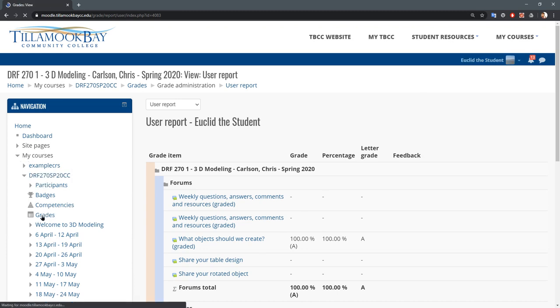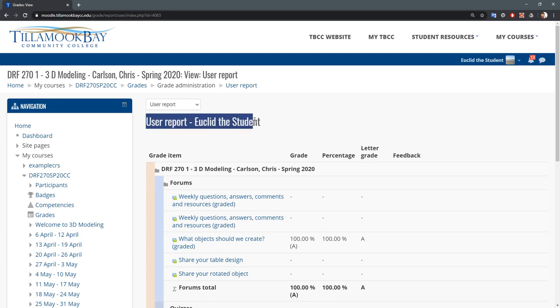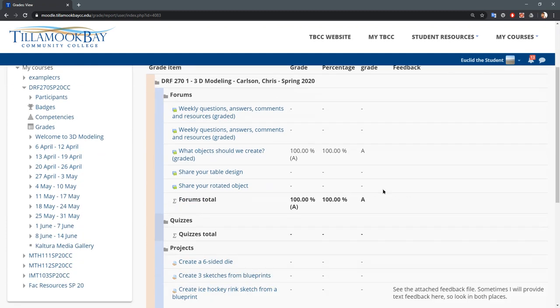When you click that, it should take you right to this user report. This is not a real student, so there's not a lot of grades in here.